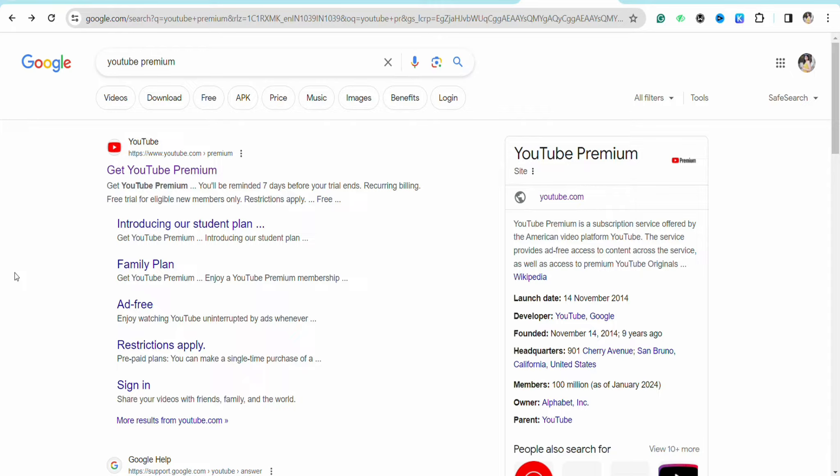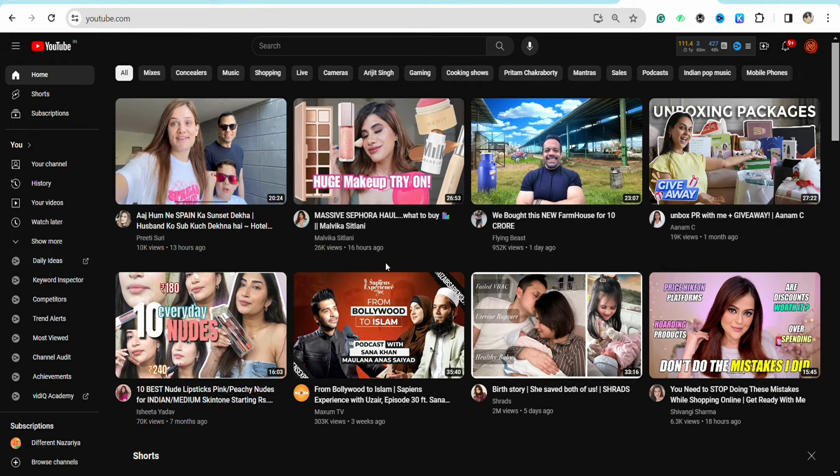open your preferred browser and simply type 'YouTube Premium'. Click on the first link at the top that says 'Get YouTube Premium'. You can also open your YouTube